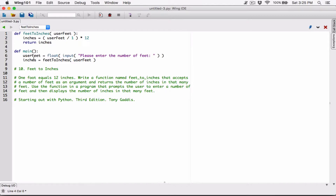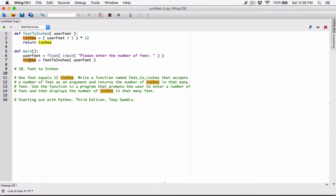They are like twins, but they are not the same — they don't see each other. As far as this main function is concerned, there's only one inches variable. It doesn't even know of this one. And as far as this feed2inches function is concerned, there's only one inches variable. It doesn't even know of this one.